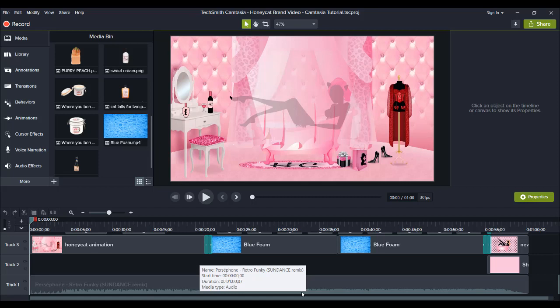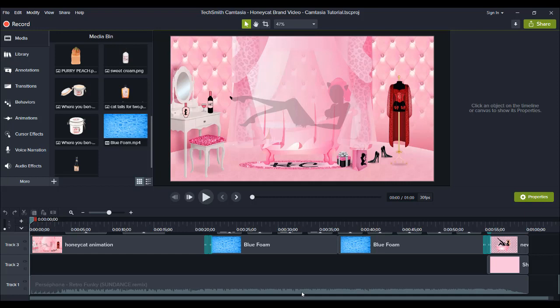Hey guys, how's it going? It's Jewel Tolentino here. In this video I'm going to show you how I created a product brand video in Camtasia.